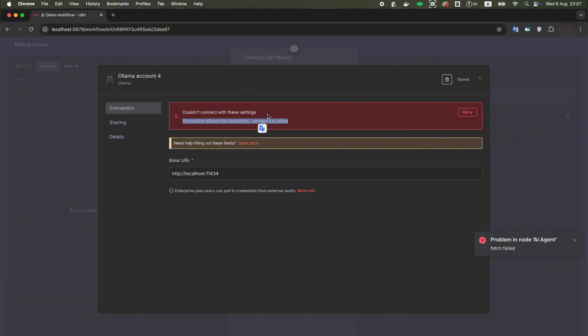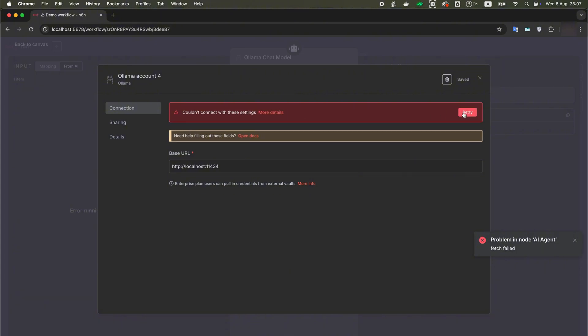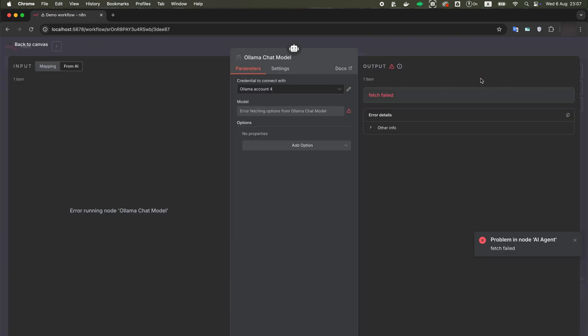This may be a difficult problem but not for us, now we will fix it easily. We need to change the localhost address to an address that Docker will understand. To do this, we need to make changes to the Alamas.env file.